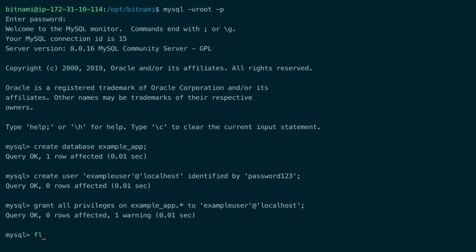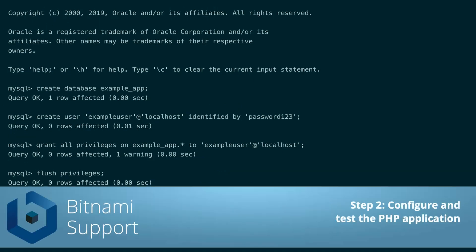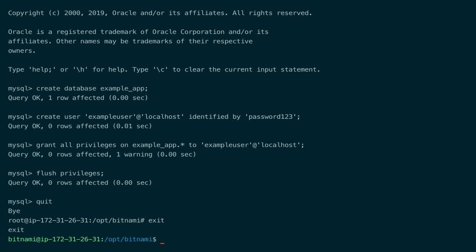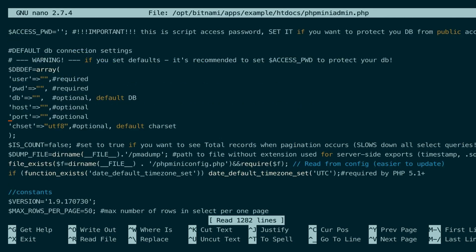Let's flush the privileges and exit MySQL. Now we need to configure the application to use the created database and the created user. Let's open the application. Of course, the configuration of your application could be different than this one. We can add the user data here.